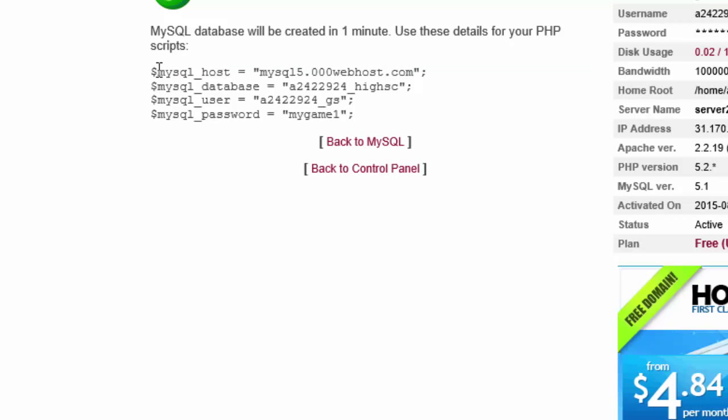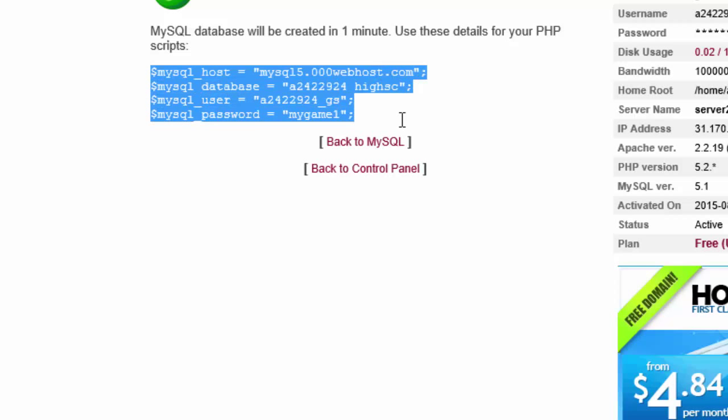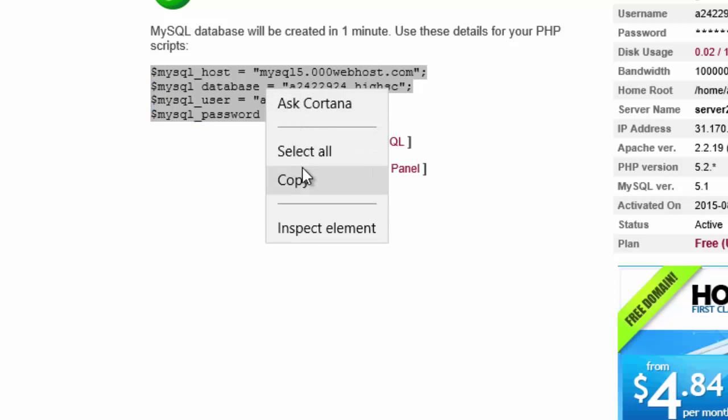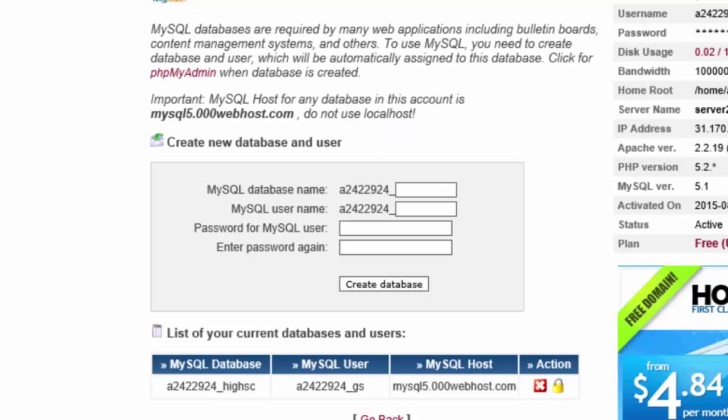Now they give you this example here to show you the information that you're going to need. So we're just going to copy that for use later. Normally if you're on a paid web host, the information wouldn't be this cryptic. But there's a lot of numbers and stuff going on here, so I'm not going to remember all that. And we're going to click back to SQL.